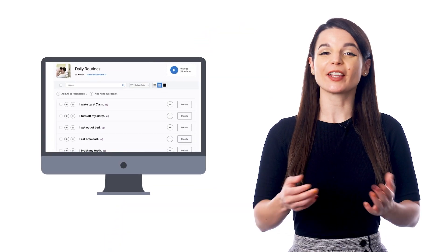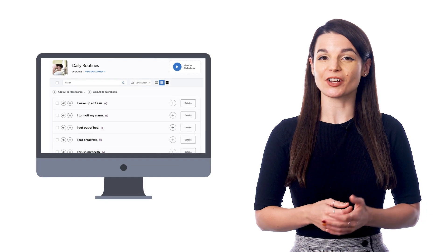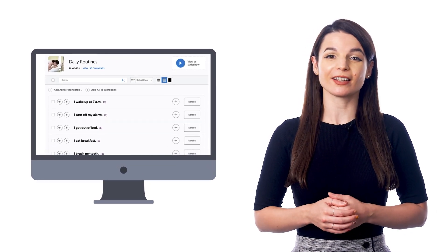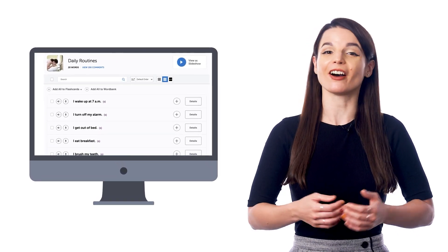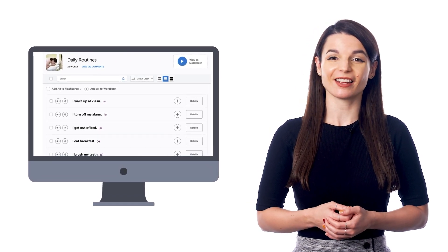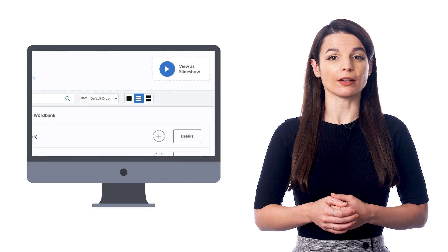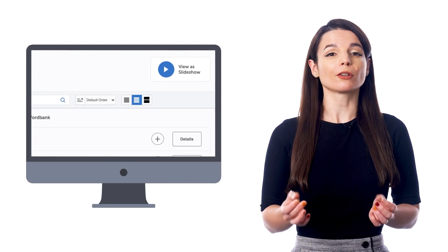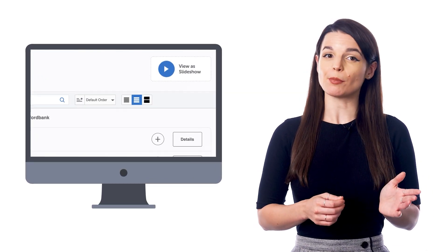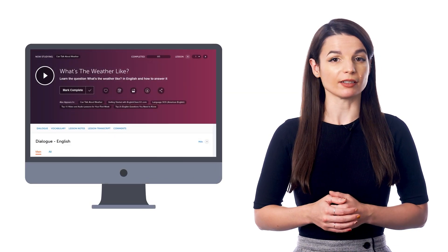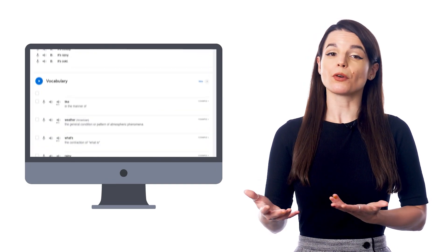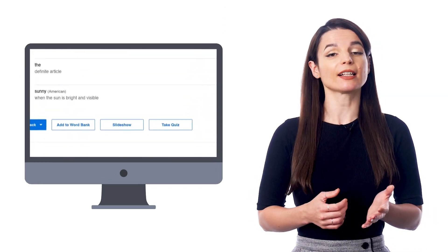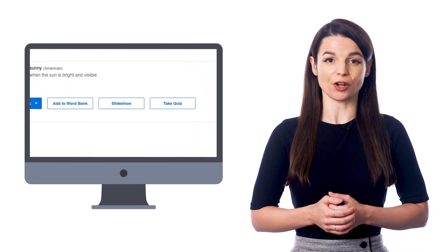You'll find the vocabulary slideshow inside our free vocabulary lists and in our audio lessons. So if you visit a vocabulary list, look for the slideshow button at the top. And if you're on a lesson, scroll down to the vocabulary section and click slideshow.